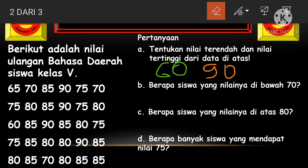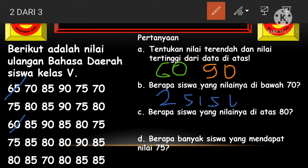Sekarang kita bahas yang kedua: berapa siswa yang nilainya di bawah 70? Kita hitung berapakah siswa yang mendapatkan nilai di bawah 70. Berarti kalau di bawah 70 itu 65 — 1, ada lagi 2. Ternyata cuma ada 2 siswa yang mendapatkan nilai di bawah 70. Jadi jawabannya adalah 2 siswa.